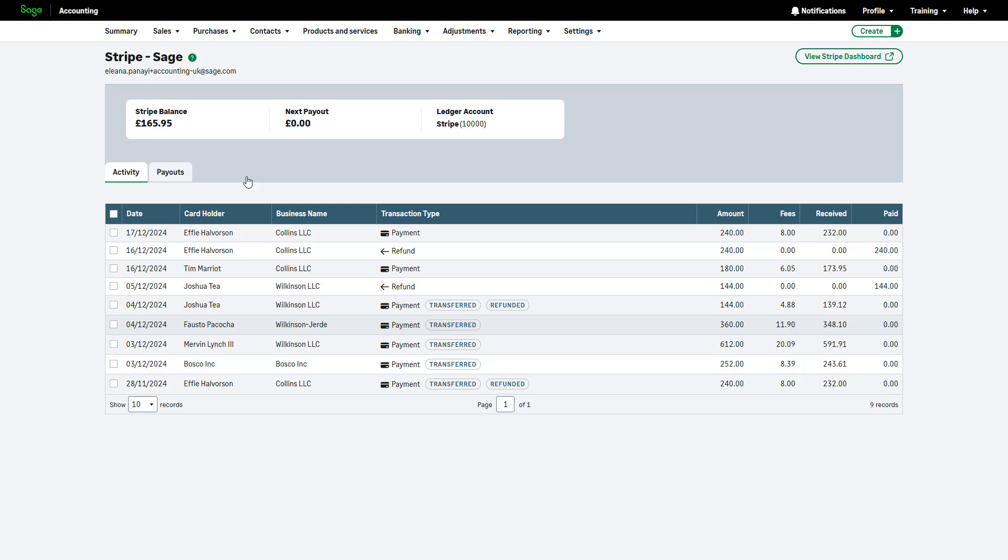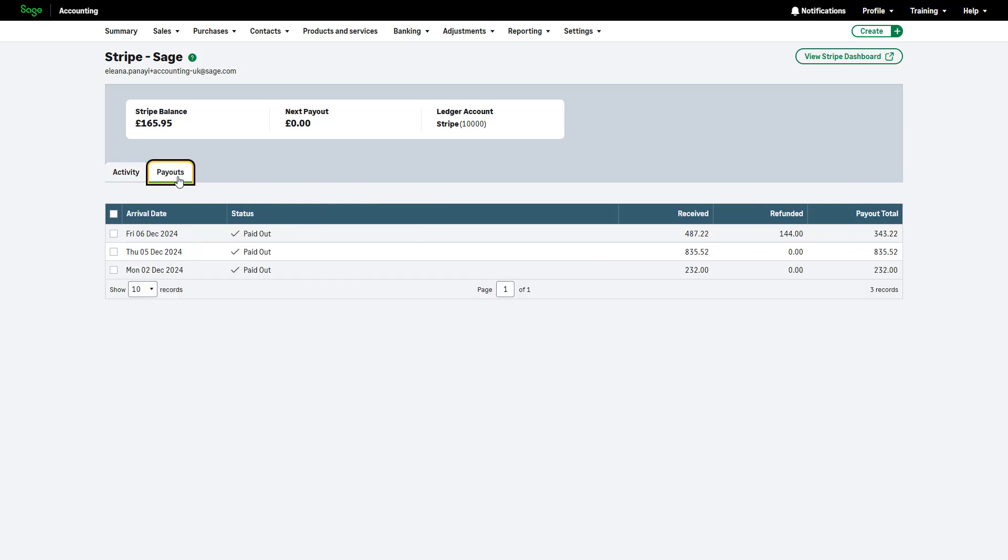To view your payouts, go to the Payouts tab. Payouts represent the funds transferred from Stripe to your nominated business bank account. These can occur automatically or manually depending on your settings.